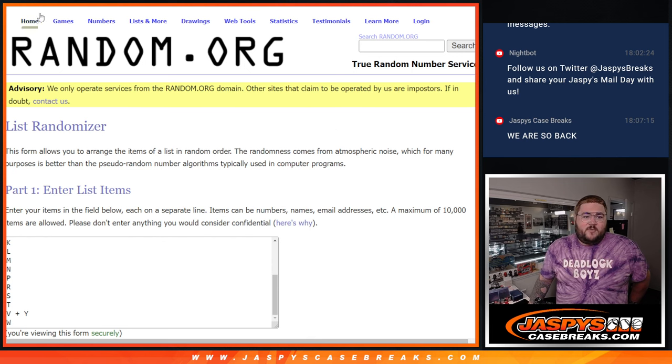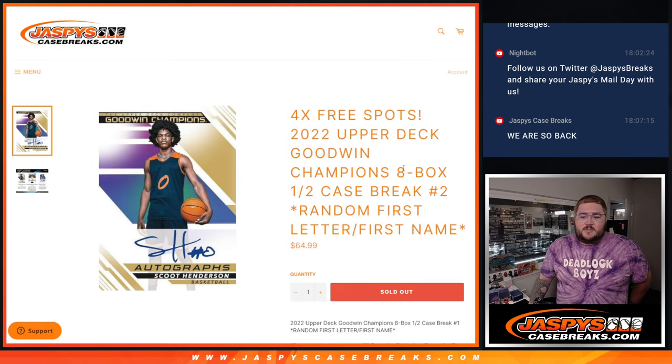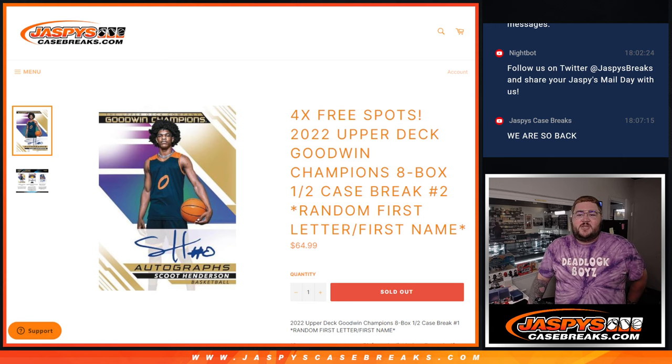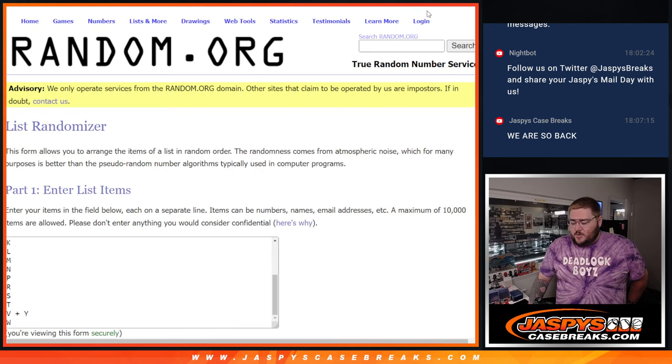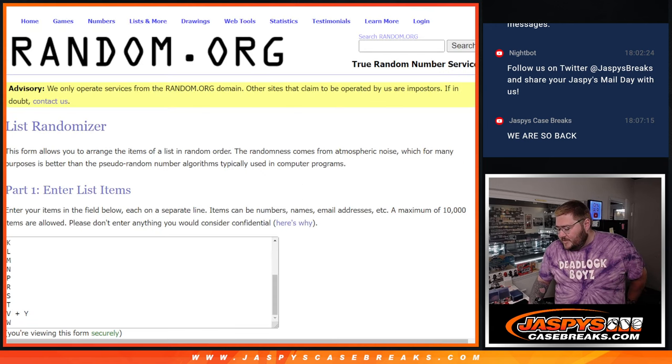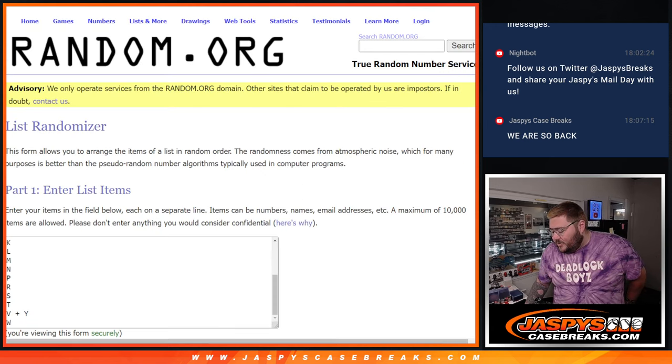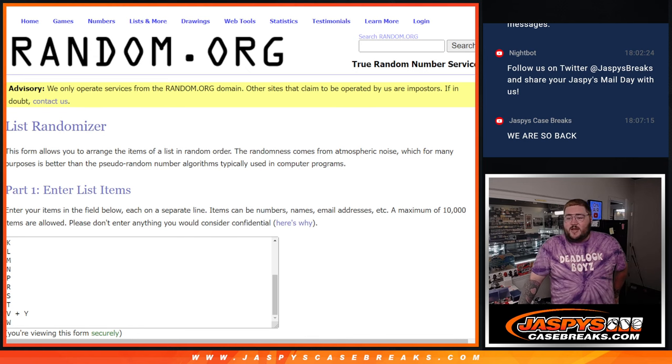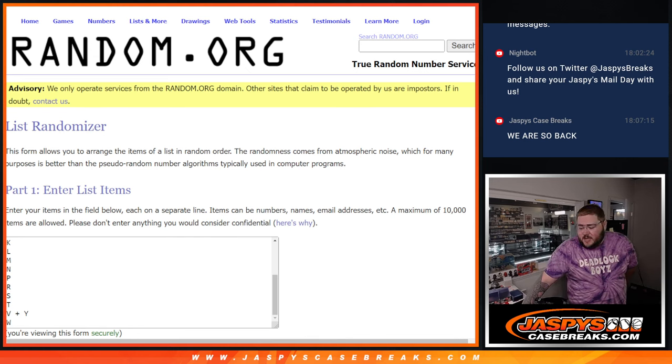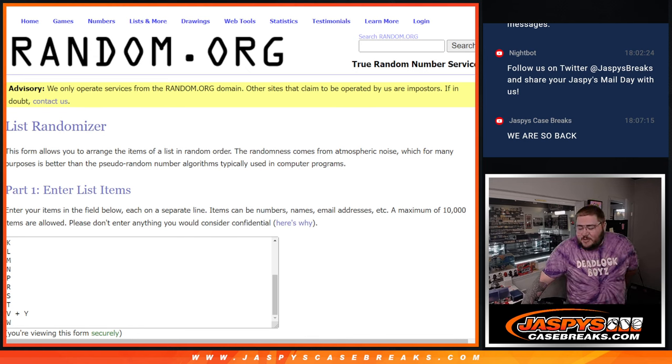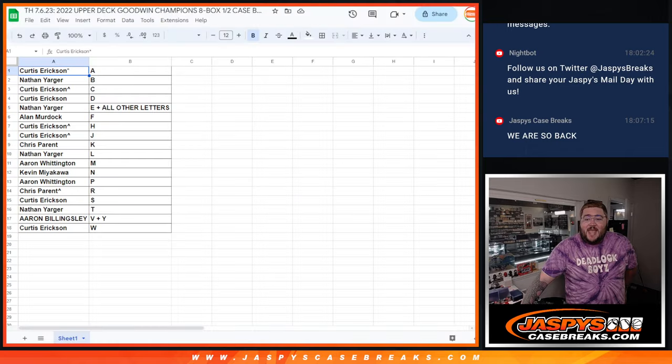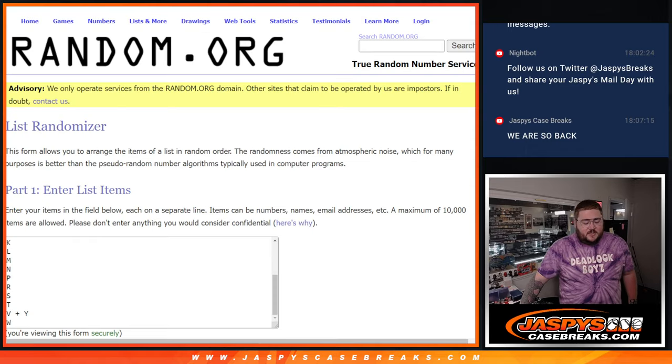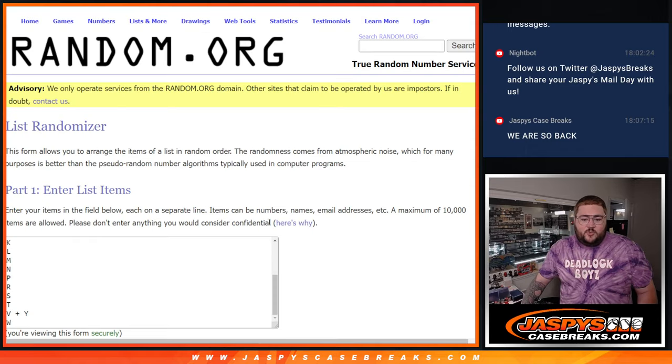Last thing we needed to do for this Part 2 of 2022 Upper Deck Goodwin Champions, we need to randomize one last card, the Historic Relic Currency, 1979 Washington Clad Quarter. The Sand Relic already randomized to Spot A, and Curtis, this last one we'll do real quick.